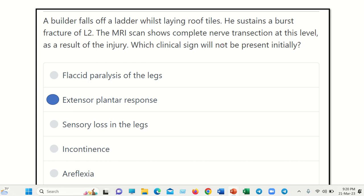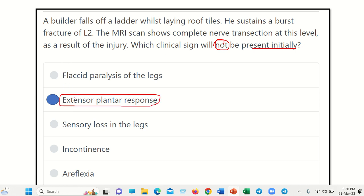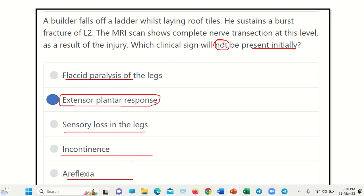So, which sign will NOT be present initially? After transection of the nerve at this level, the patient primarily develops a lower motor neuron type of lesion. The extensor plantar reflex is a feature of upper motor neuron lesion, not lower motor neuron. The other options — flaccid paralysis, sensory loss of the leg, incontinence, and areflexia — are all features of lower motor neuron lesion. Therefore, the answer is extensor plantar reflex. Thank you.